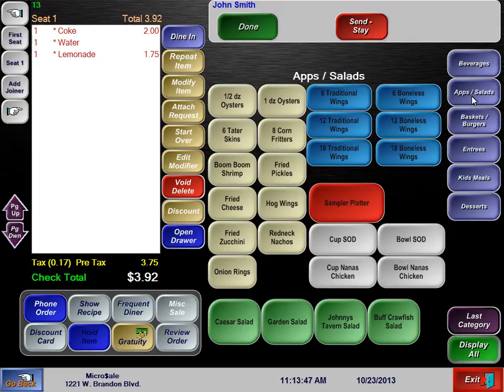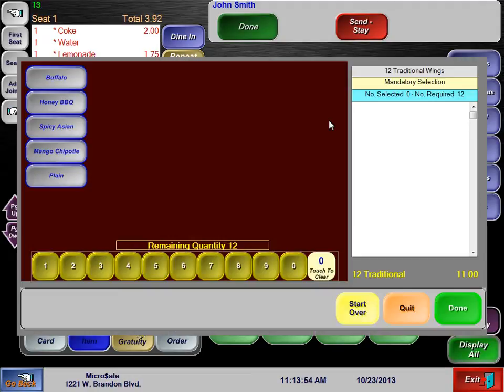Unlike some other systems, Microsale has many special functions for modifiers, one of which is for wings. Here you can see that the modifier knows that you can only get 12 wings. You can also see that the background is red. Modifier backgrounds are either blue or red, meaning that the modifiers are either optional or mandatory.